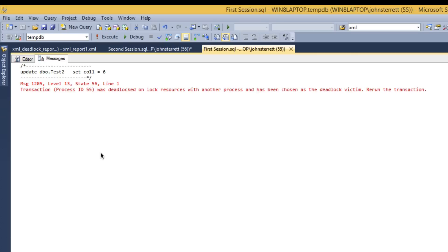So now that we have successfully created our deadlock, let's go ahead and take a look at the default system health extended event, so you can leverage this to be proactive with monitoring your deadlocks.